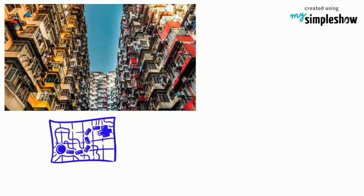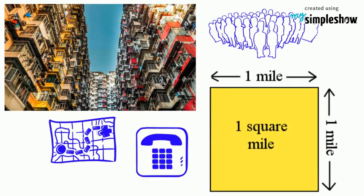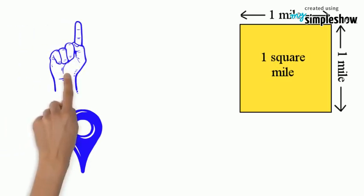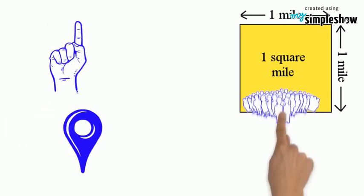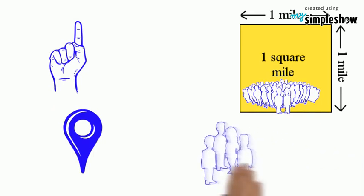Population density is defined as the number of people living in a square mile. If a location is densely populated it means there are a lot of people within a square mile. If it's sparsely populated it means there are few people living in a square mile.